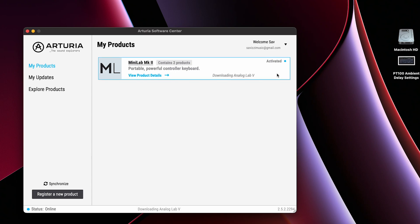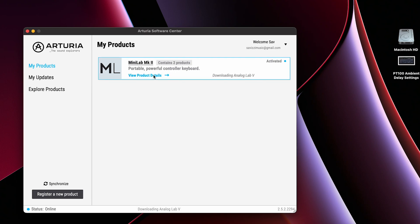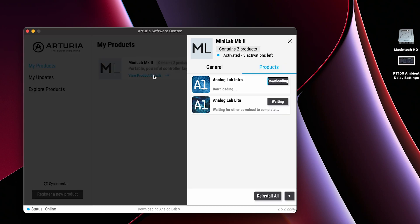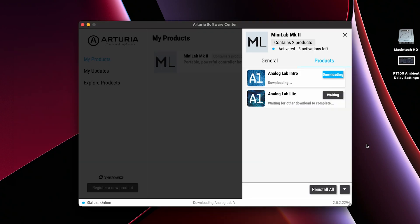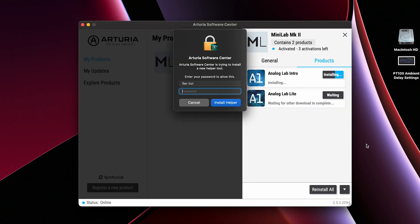Hit activate followed by install all. Under the product details you can see what's being installed. We have two pieces of software, Analog Lab Intro and Analog Lab Lite.